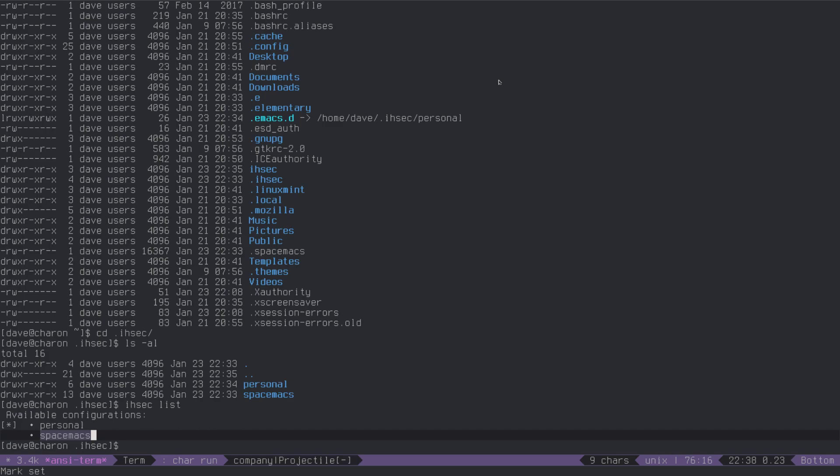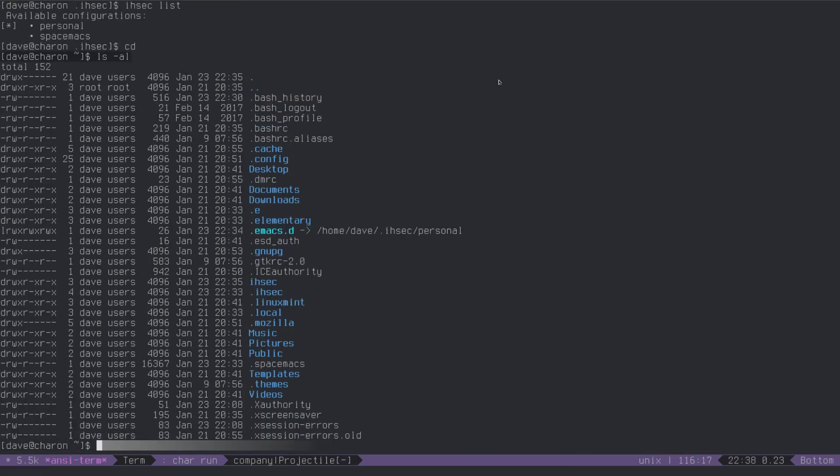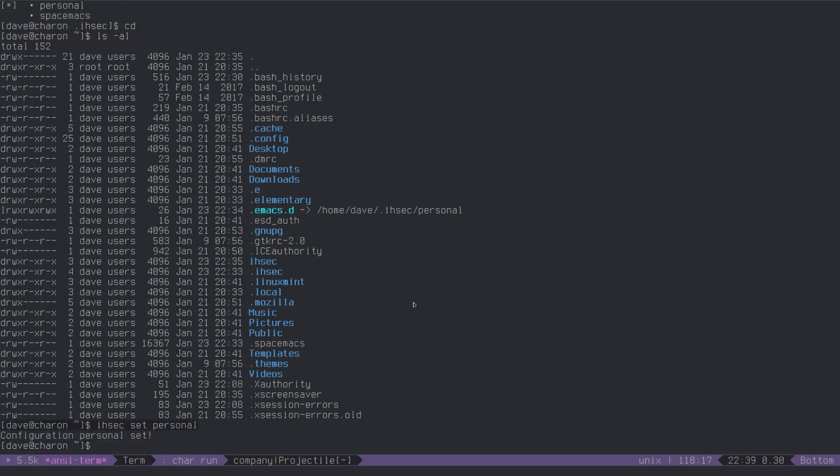so when you install it, what you have to do is create .ISEC, put your emacs.d in there with a nice descriptive name, and then just do, again, ISEC set personal, you can call it whatever, so again